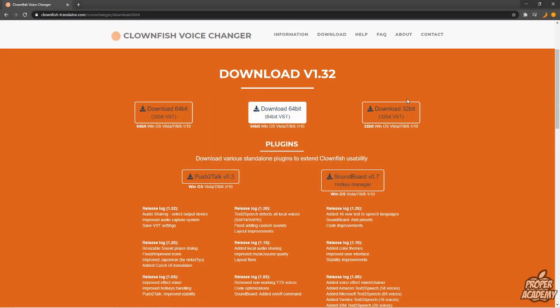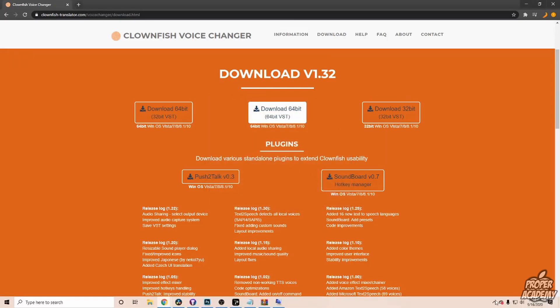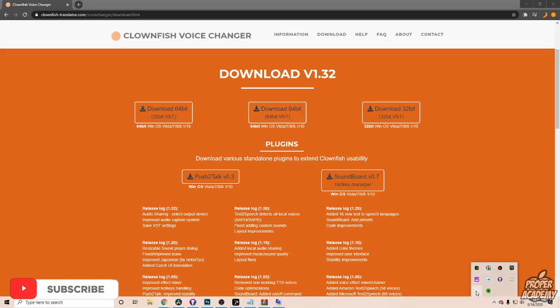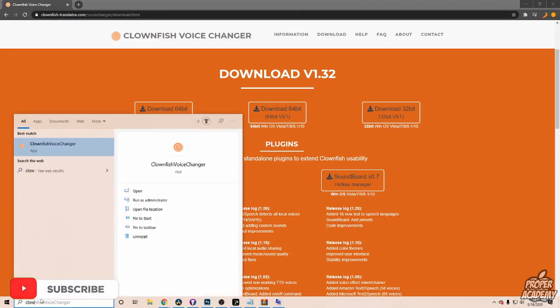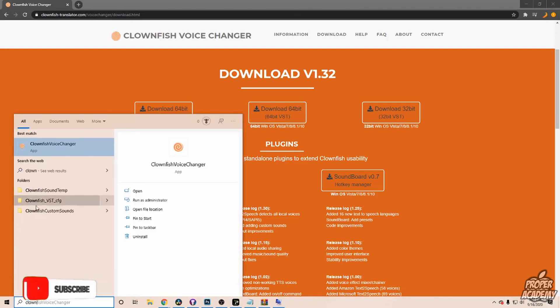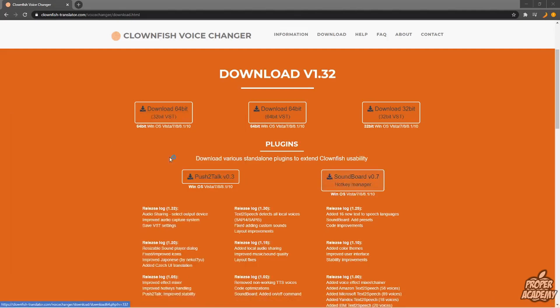Once that's done, go down to your bottom taskbar and click on the little option icon right here to show hidden icons. If you don't see Clownfish right here, you can search for it, and you'll see Clownfish right here, and it will open up.